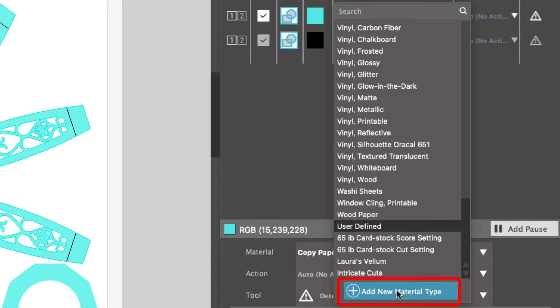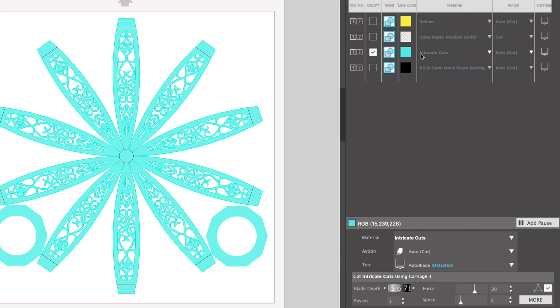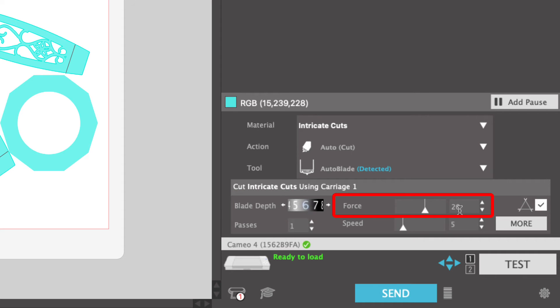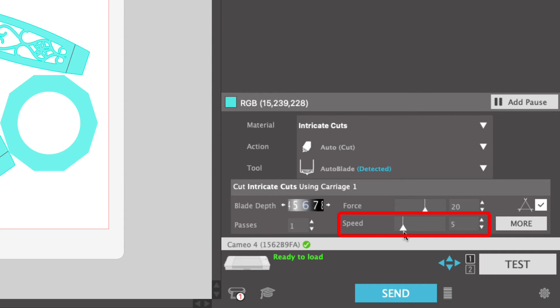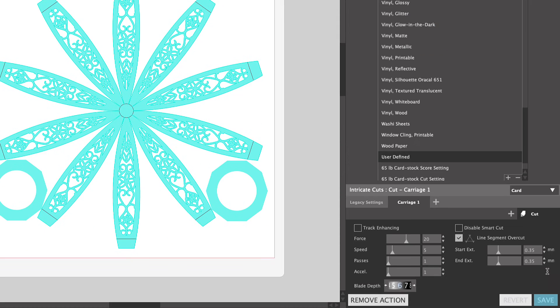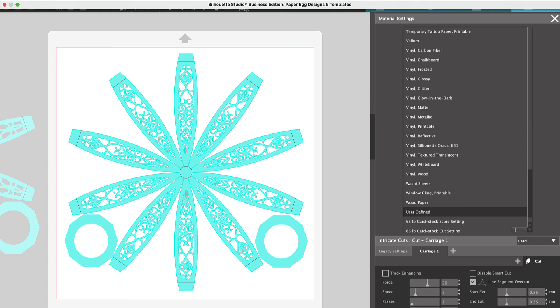I already have a material for intricate cuts, so I'm going to go ahead and select that material. Now that I have selected the intricate cut setting, you can see down here the actual blade settings that I'm using for my machine. So the blade depth I use is 6, the force is 20, I do 1 pass, and I have a speed of 5. If you click under more under this line segment overcut, make sure there's a check mark selected, and then click more. And under here, you're going to want to set your start and your end to 0.35 and click save.